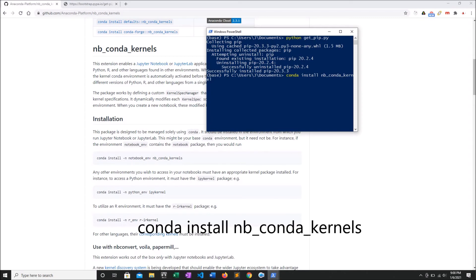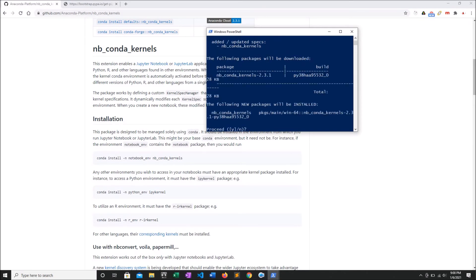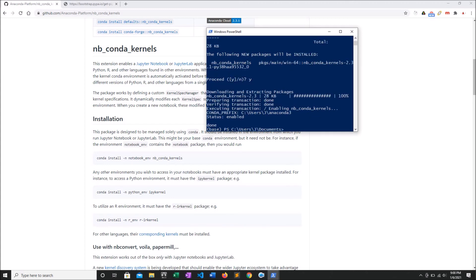Finally, I want to install this little package. NB conda kernels makes it so that your Jupyter notebooks can access any conda environment kernel. It's very handy, and installing now saves you the regret when you go to try to use Jupyter later in your environment. We are all done.